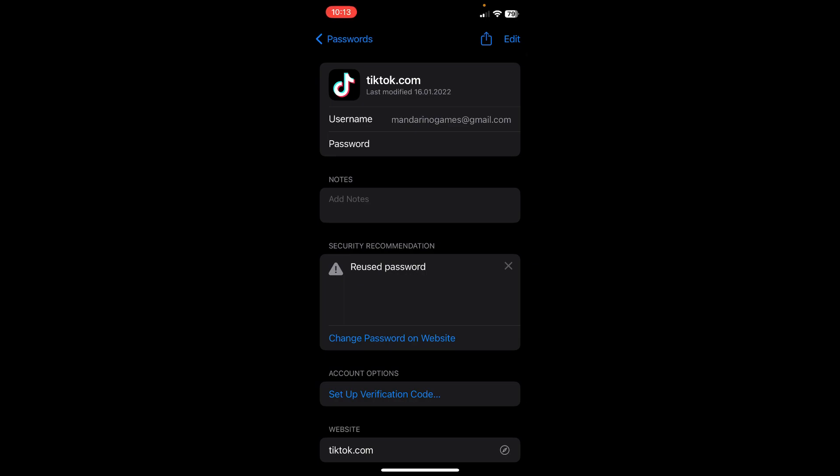Simply tap on your password and it should be revealed to you, and you can use it, copy it, whatever you want to do.